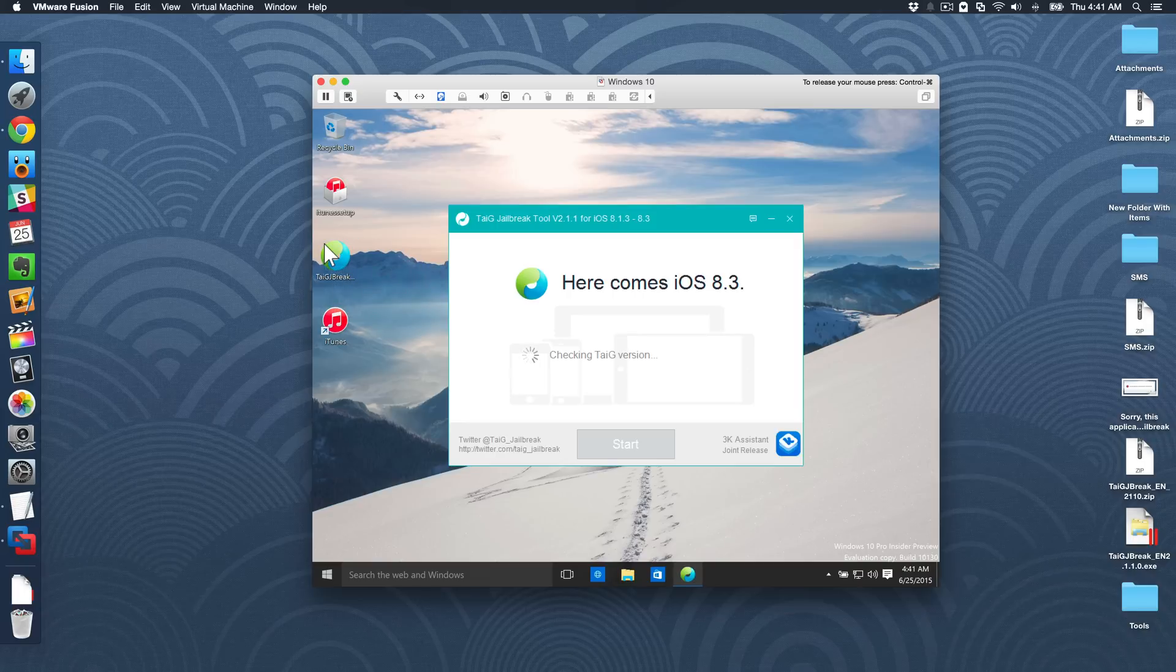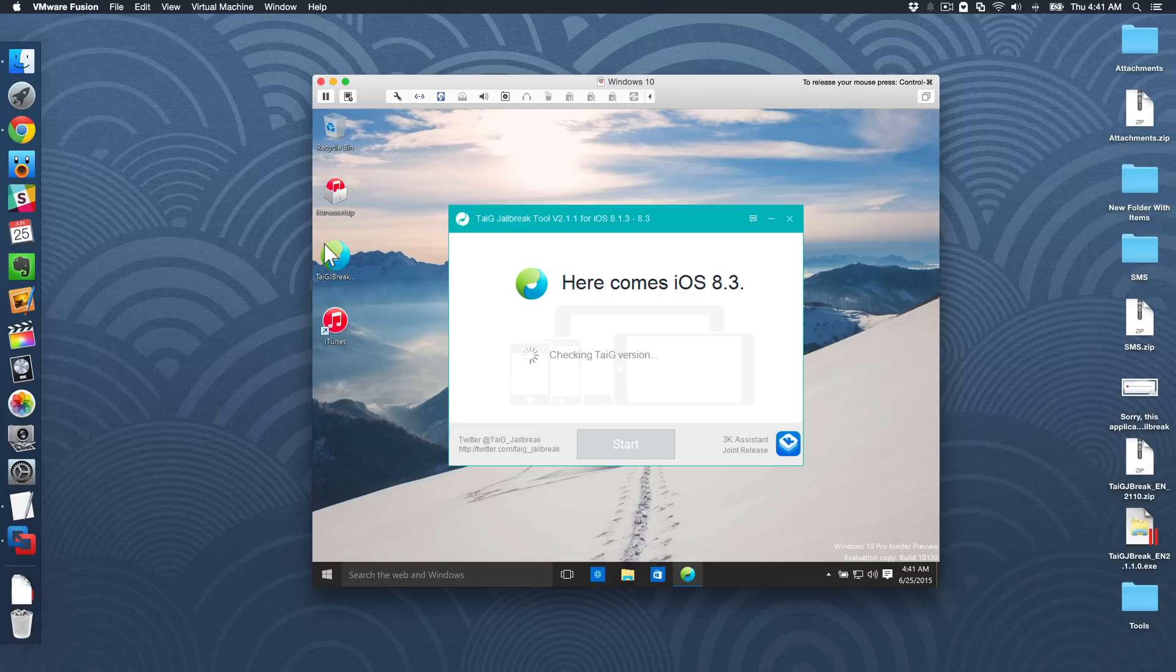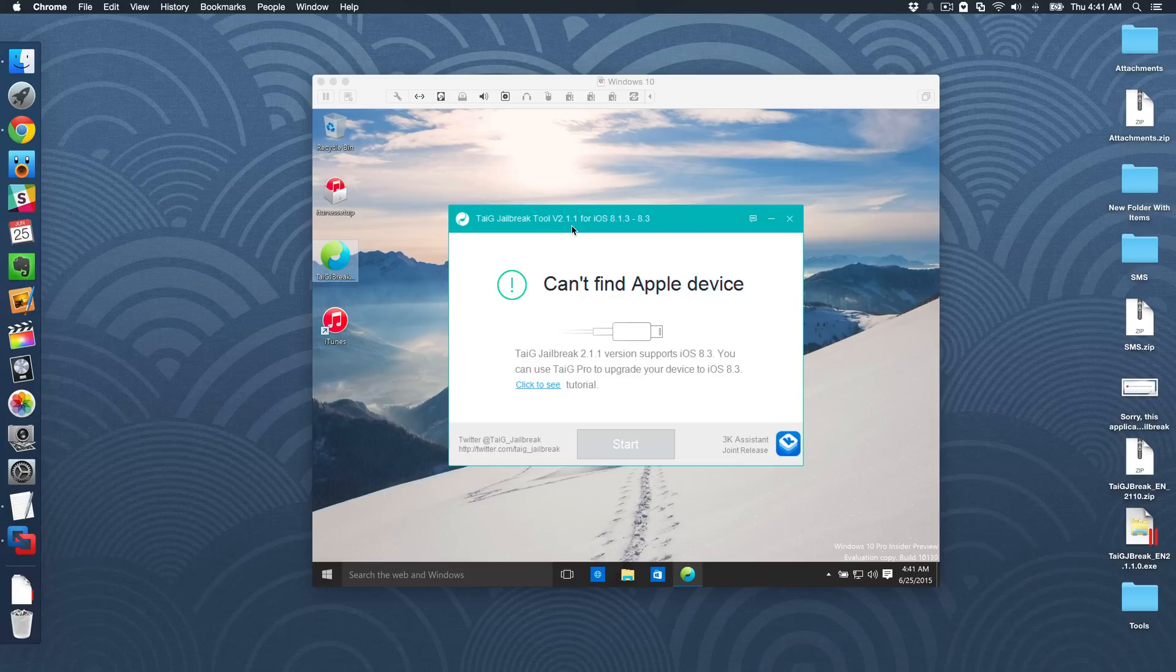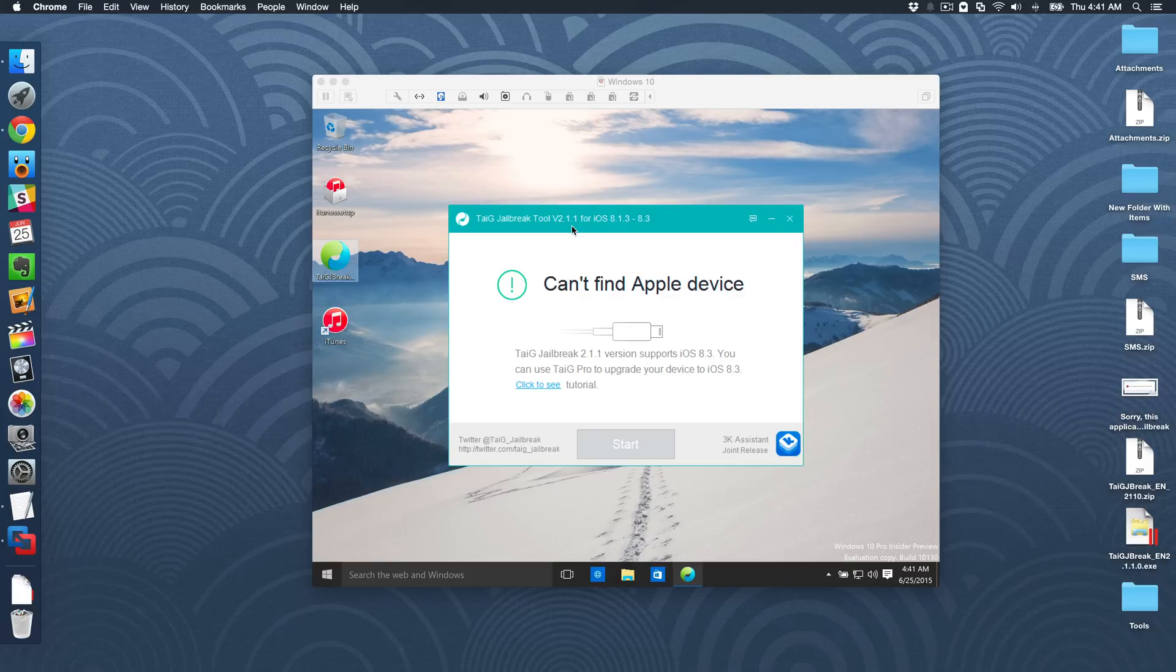So that is how you run the Taigi jailbreak tool, the latest version, even though it's a virtual machine, it doesn't matter. We fixed it. And big shout out to, I think his name was Muhammad Elkadi, I believe. I'll have his name in the description as well. But that is a super easy fix to a very frustrating problem.